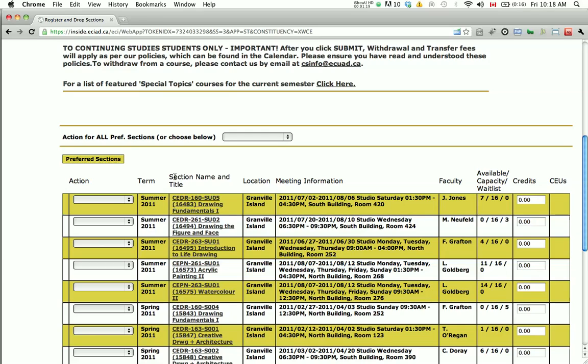Please note that for waitlisted courses, unless a space becomes available and our office contacts you, please do not attend the first day of class, as instructors are not permitted to allow extra registrations.